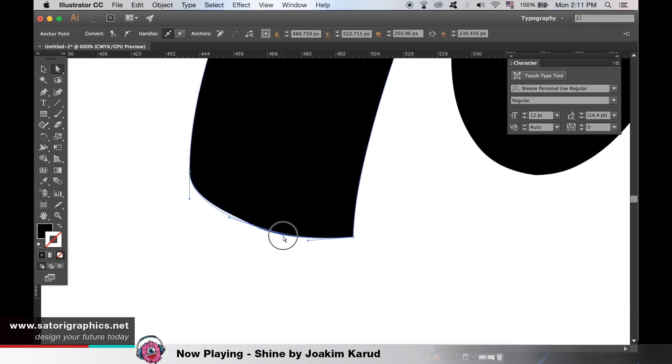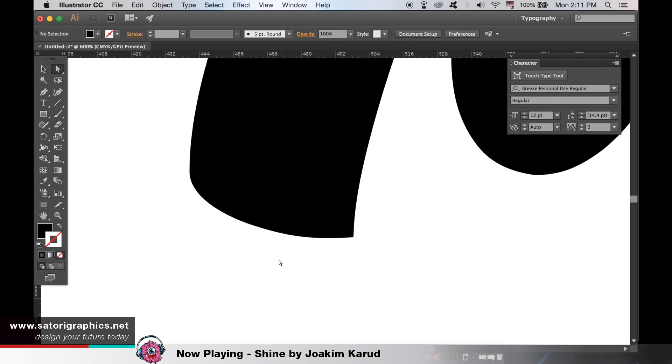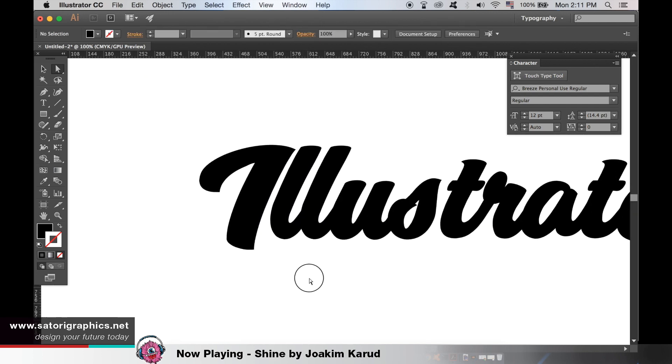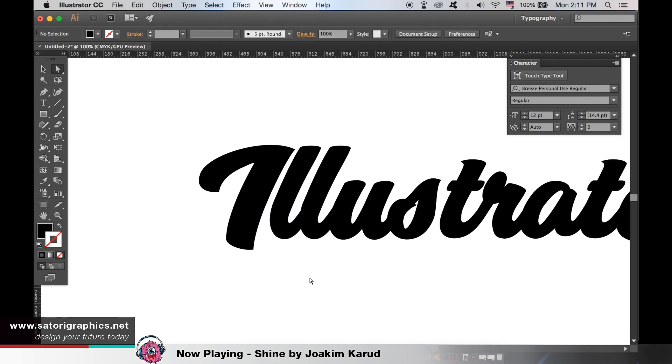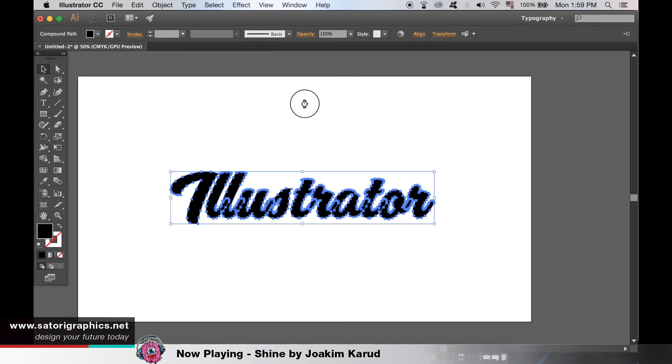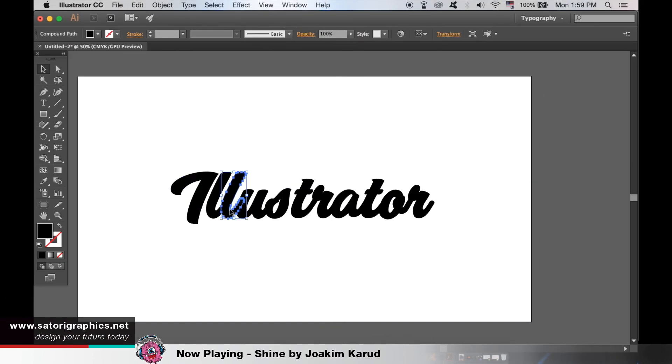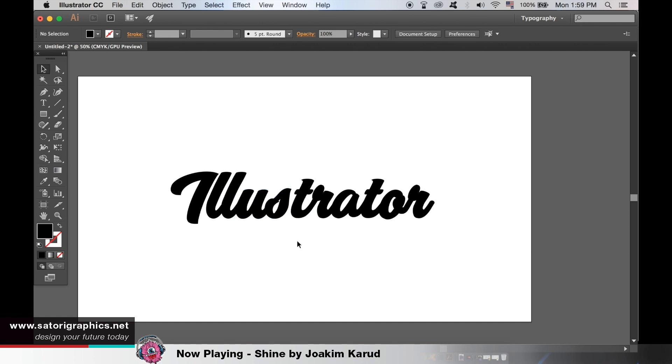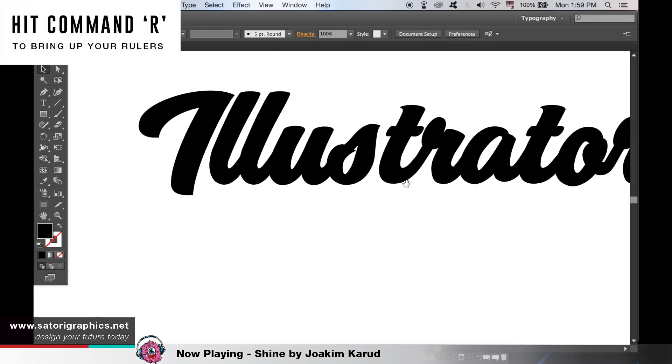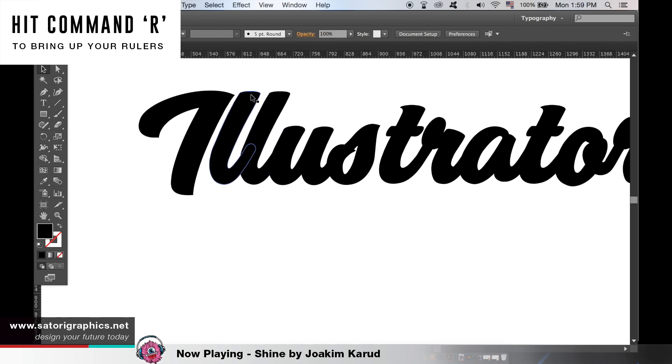Now, we're going to look at using the Pathfinder window to make our text look more unique and cool with some easy to follow edits. I've already created my outlines and ungrouped all of the letters as you can see here. If you want a guide to keep things level, hit command R to create your rulers and then drag them from there.